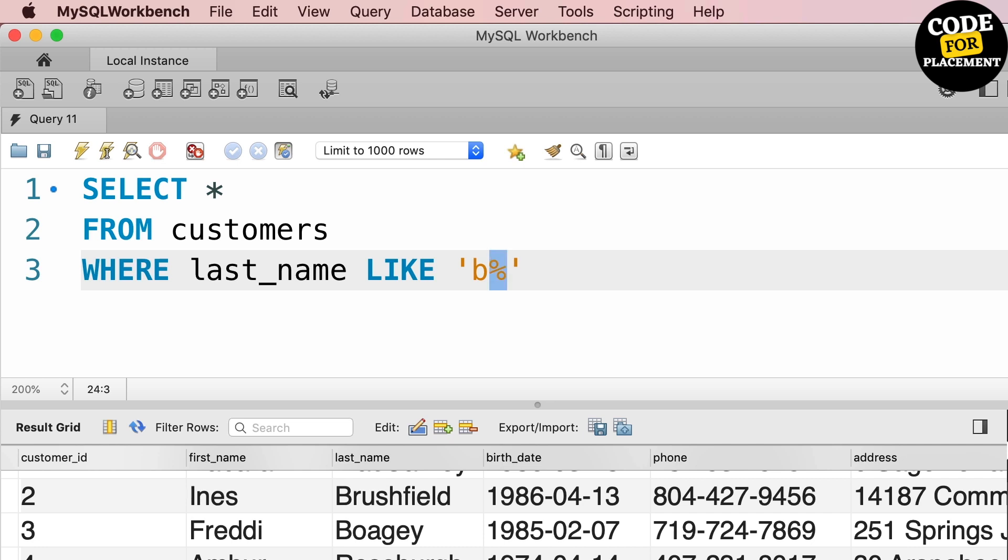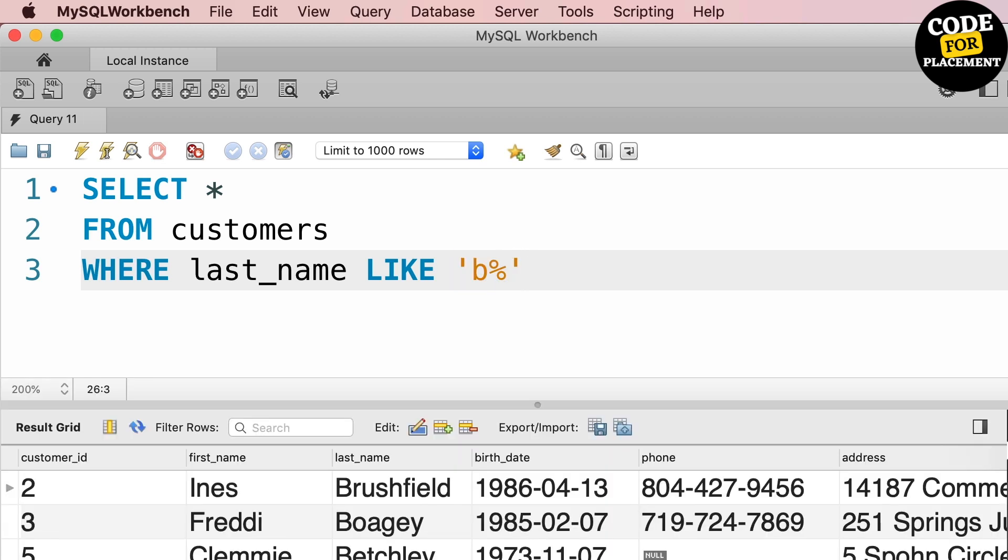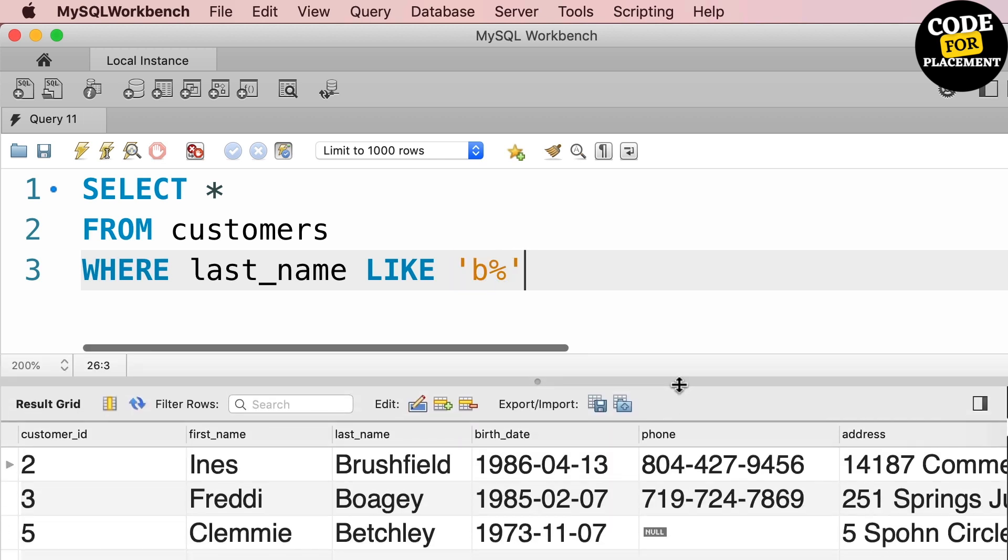for those I am using this LIKE B with a percent sign. So after using this sign, whatever string starts with B will be included in this query. So the query is SELECT * FROM customers WHERE last_name LIKE 'B%'.